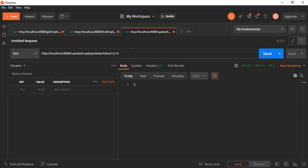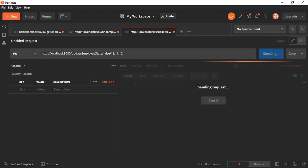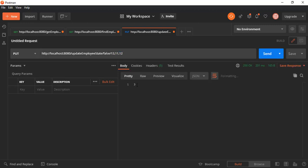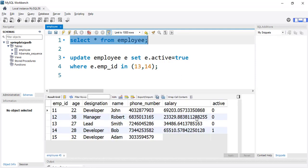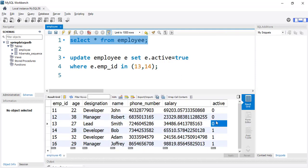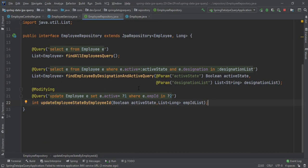Now let's try setting the state to false for employee IDs 11, 12, and 13. After running the endpoint, it returns 3, meaning three records got updated. Checking the database, we can see three records are now disabled.